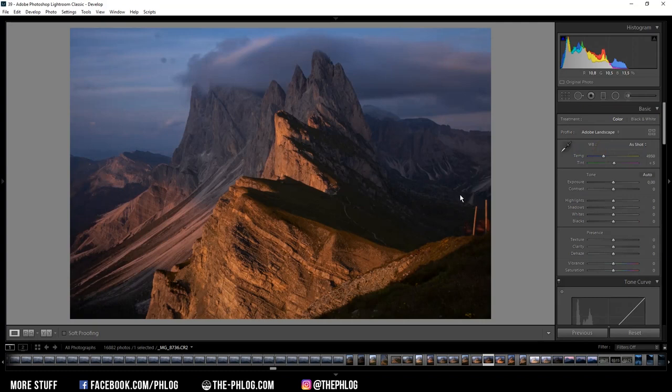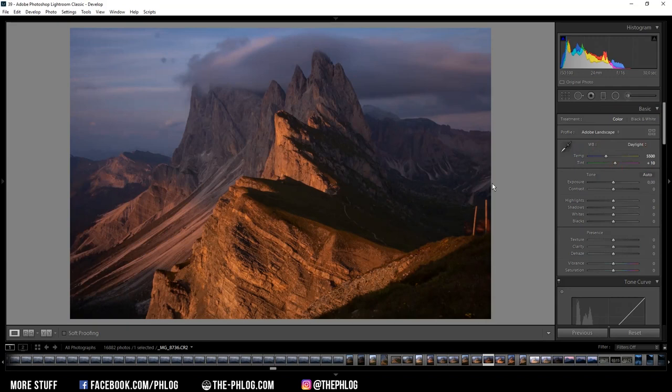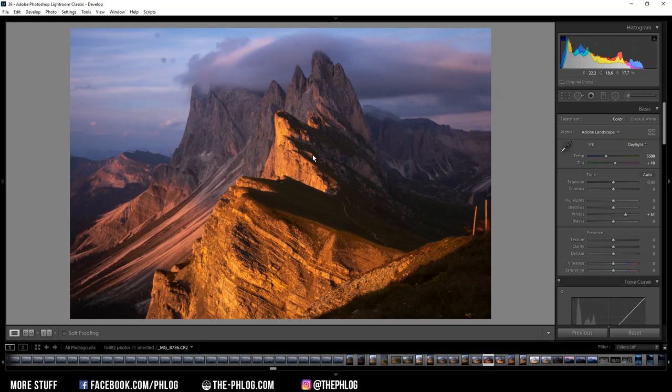Now for the white balance, I think I'm going with daylight since this adds this nice warm color tone to the picture. Then let's adjust the brightness of the photo a bit. First I want to increase the whites since this image is a bit underexposed. Now of course the highlights did get quite a bit stronger. To prevent this I am reducing them. And then I also want to increase the shadows.